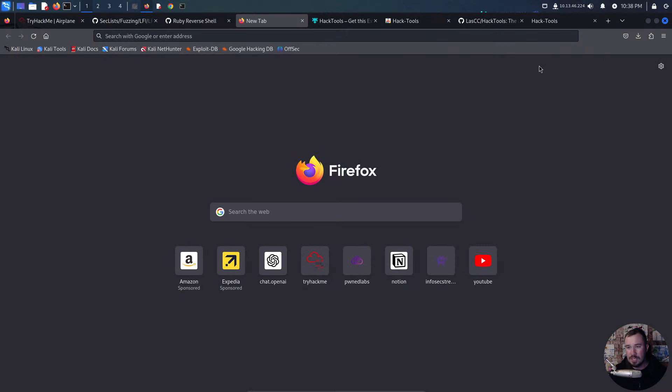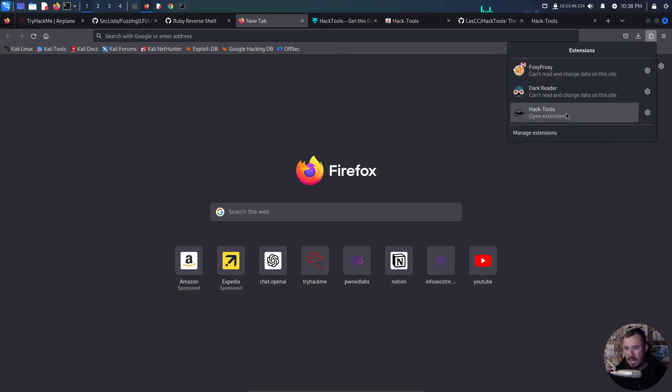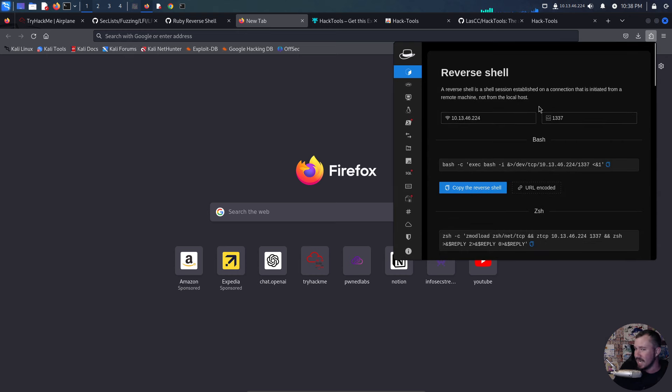I'll walk you through the process of how to install it, but I'm here on Firefox. It works for both Firefox and Google Chrome. But here we go. If I go to my extensions, I have hack tools right here. And this is amazing.